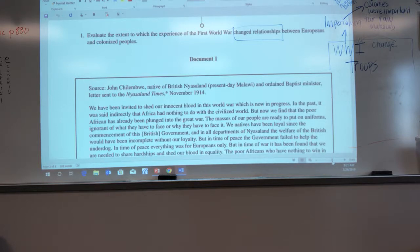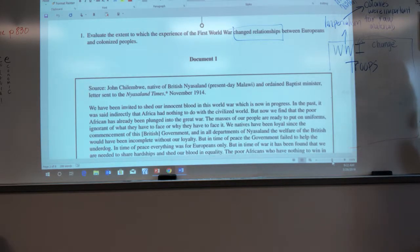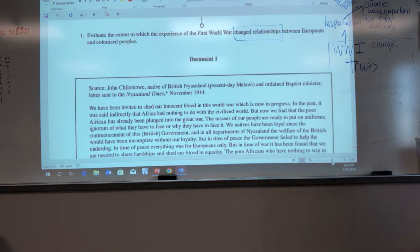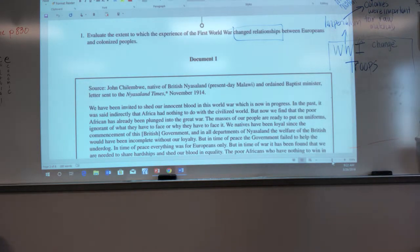The document continues: 'In the past, it was said indirectly that Africa had nothing to do with the civilized world.' So in the past, in imperialism, the Africans were told they were not important. Remember we had four classes of people — Europeans, Asians, Africans, and Native Americans. Europeans were superior. What was said about Africans? They're dumb, lazy, savage. He's referring to this — prior to this period, I was told social Darwinism and white men's burden: I'm savage, I'm uncivilized. Is this guy for the war or against the war? Against.